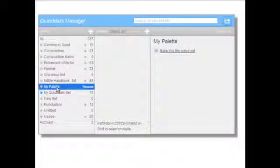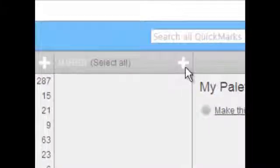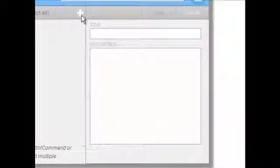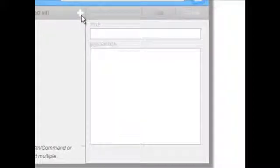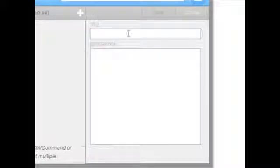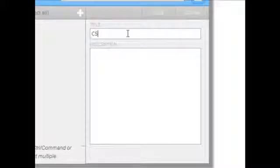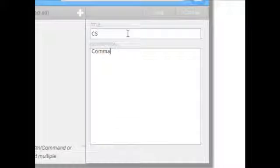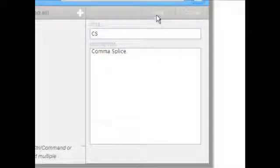You may create new Quick Marks by clicking the Plus icon in the Marks column. Enter the title of the Quick Mark as well as the description. The description is what will appear to the student when he or she mouses over the mark in the paper. Click Save when you are finished.